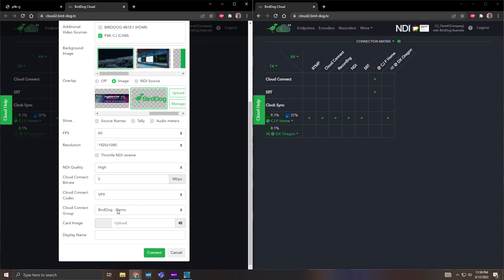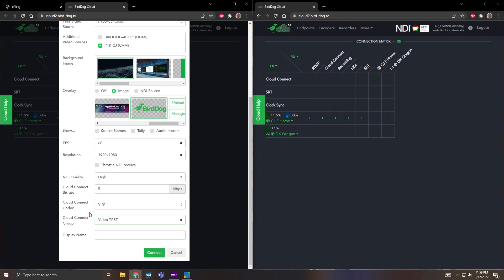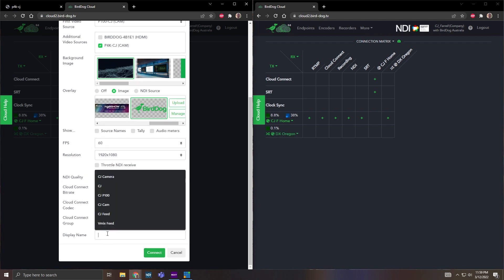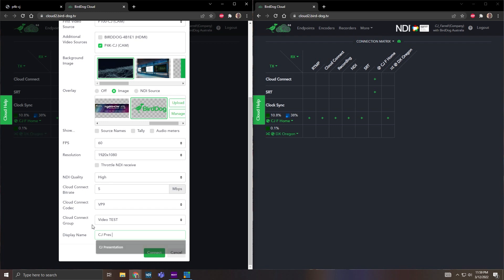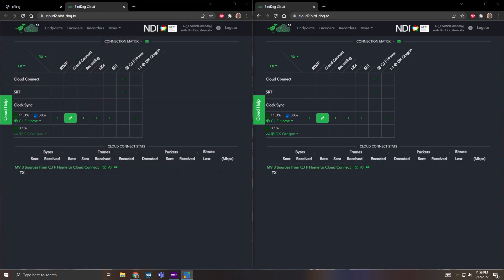I'm going to choose 5 megabits. VP9 is my codec and I'm going to send this to my video test group that I have. Then for display name I'm going to choose CJ Prez feed and then I hit connect. Now I have that connection ready to go.